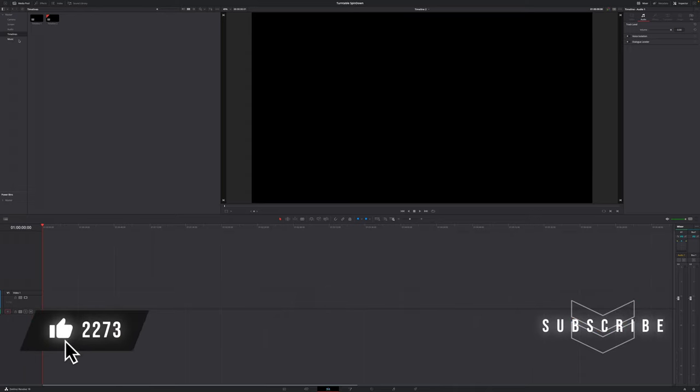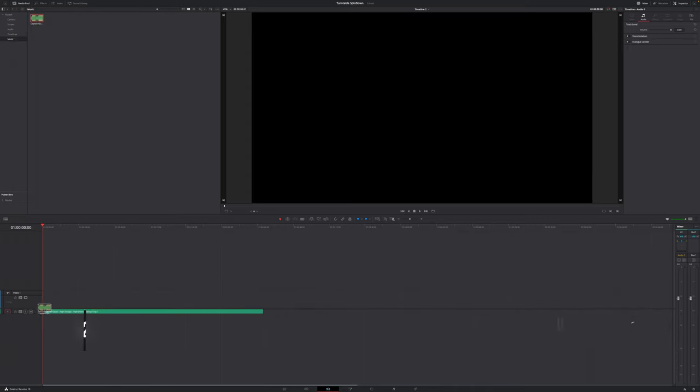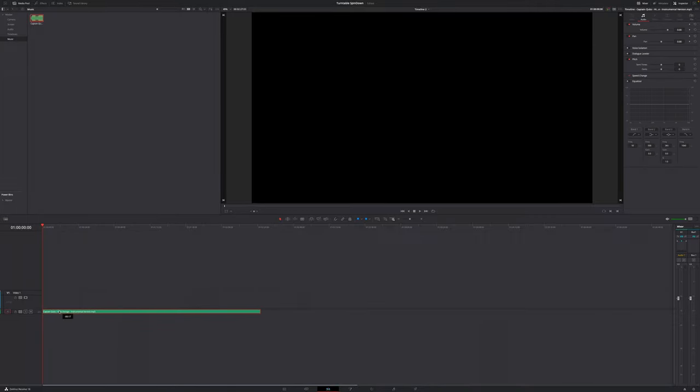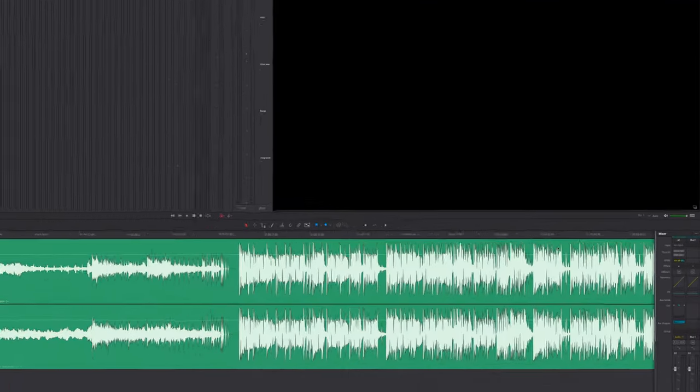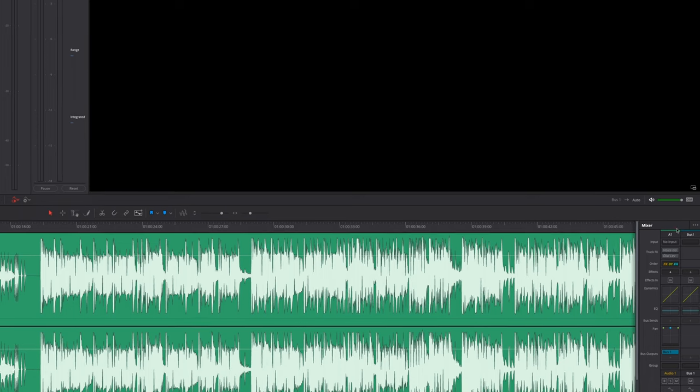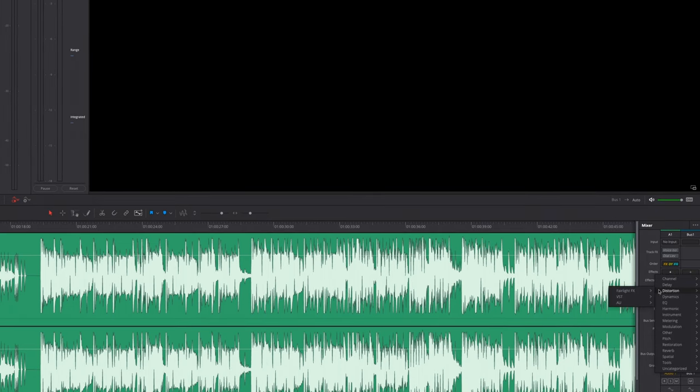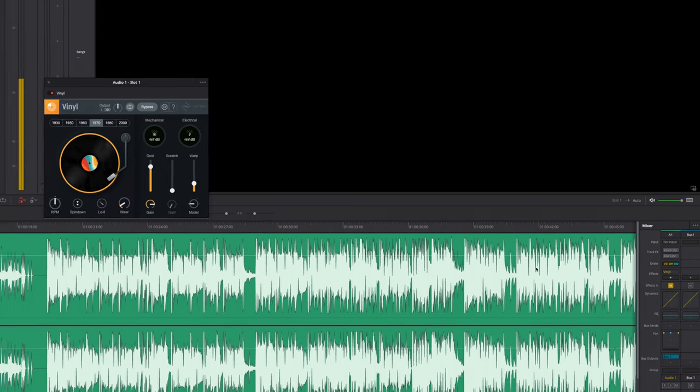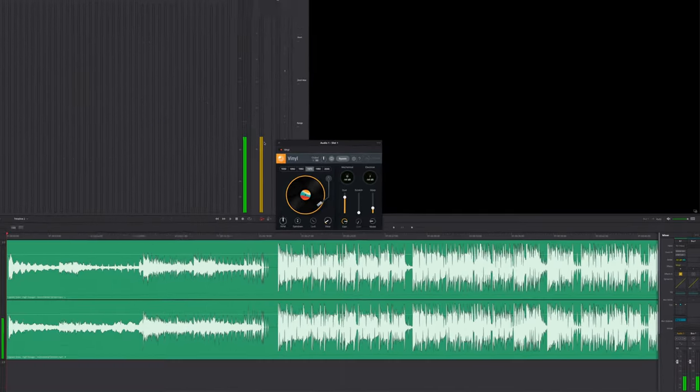So let me show you how to create this cool effect. First of all, we're going to need some music or audio on our timeline, just like so. Then we want to hop over to the Fairlight page. I'm going to go over to the Mixers tab on the right, go down to where it says effects, come to distortion, VST, and then vinyl to apply the vinyl plugin to this whole track.